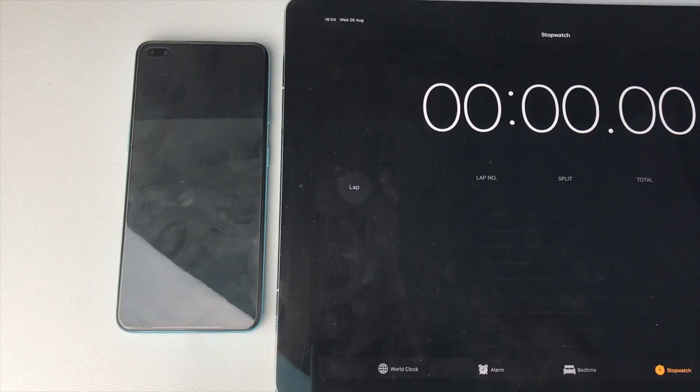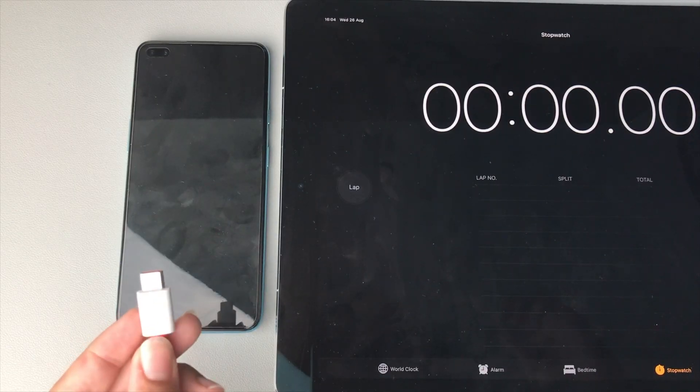So yeah guys, stick around for that, make sure you're subscribed. Let's get into the times and show just what this OnePlus Nord can do. Alright guys, here it goes.